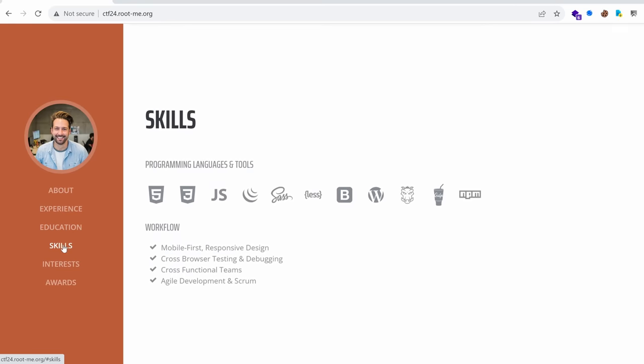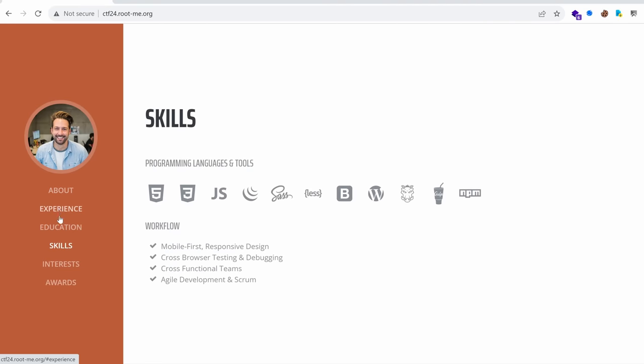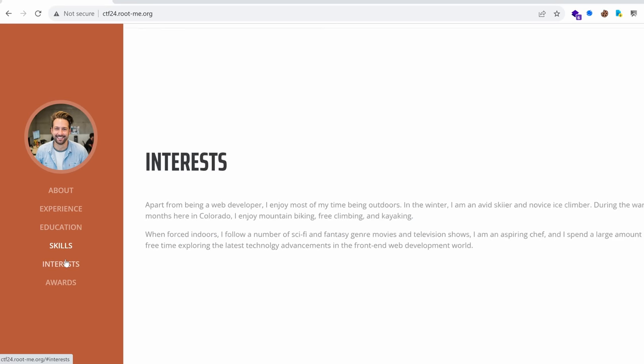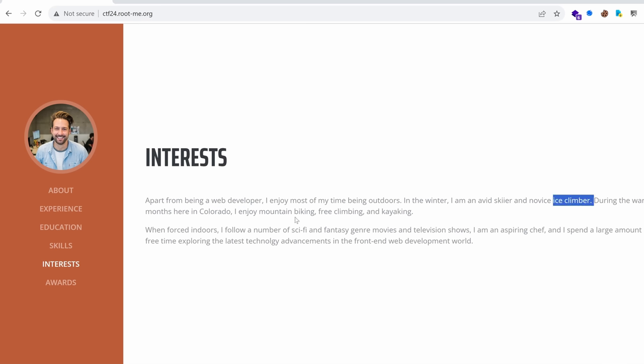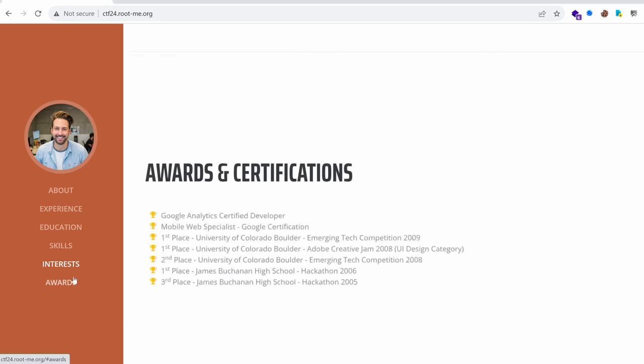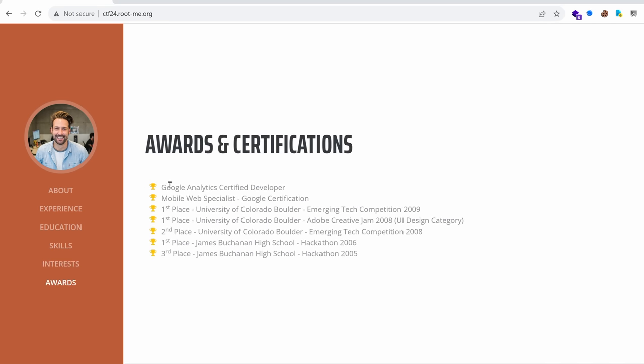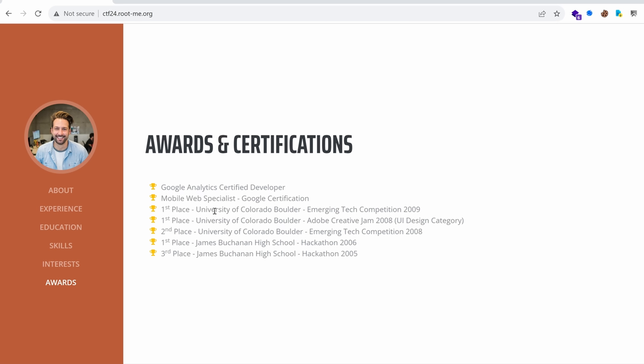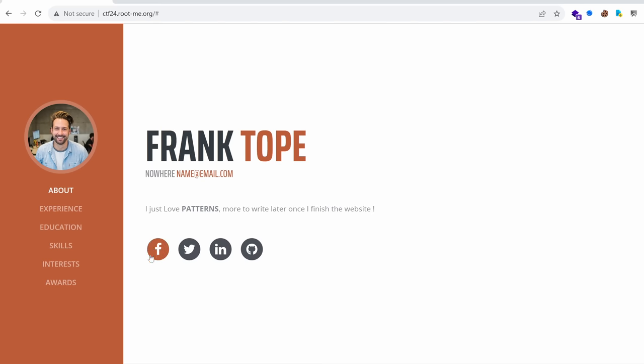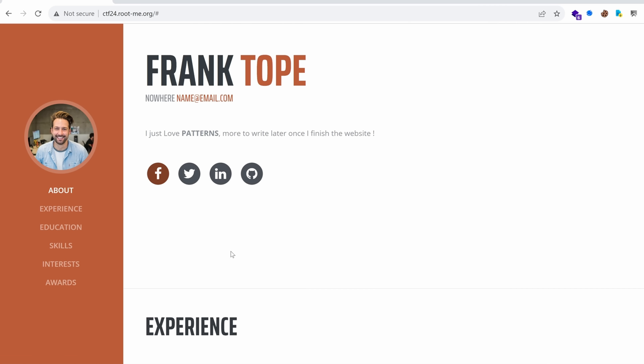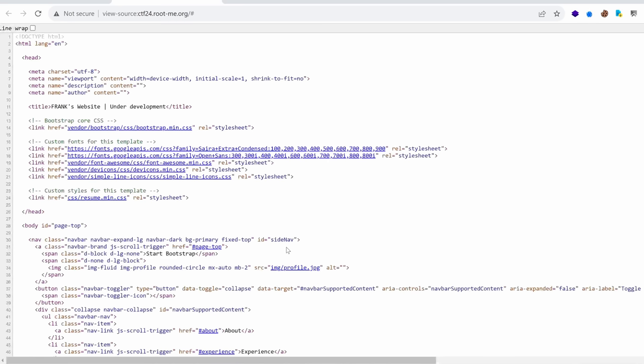So here we can see we have about experience, education, we have the interests of this web developer. He is an avid skier, a novice ice climber. He does a lot of outdoors activities. I would say he is a healthy developer and he has a bunch of awards. So we're up against I would say a senior developer here and he has a bunch of social media links which point to nothing from his website. I'm also going to look for the source code behind it.